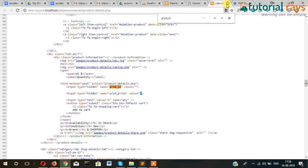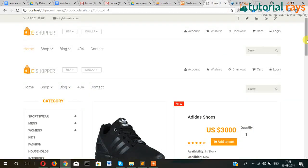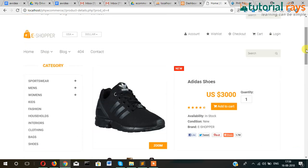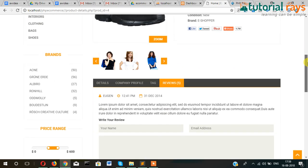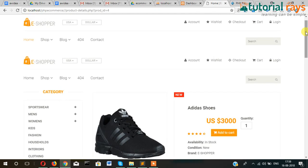For the next video, we will create the cart page and then display all the data info on the cart page. So stay connected — see you in the next video, thanks for watching!